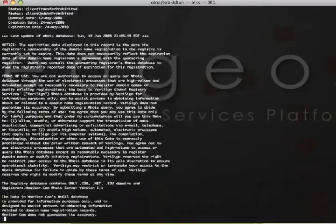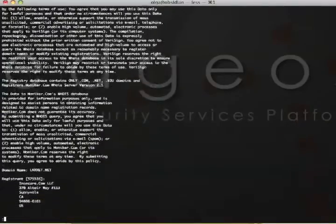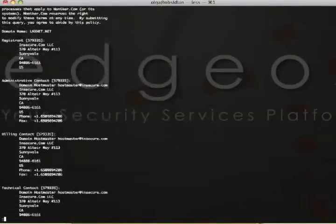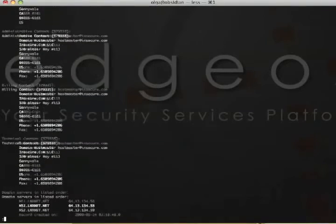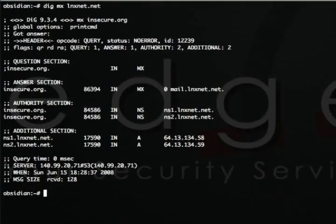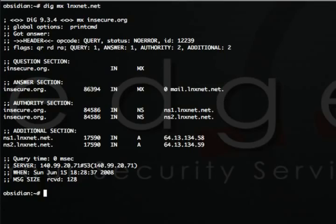Doing some WHOIS on the domain shows me that nx.net is also owned by Insecure.com. Using the DIG utility, I see that lnxnet.net also hosts mail servers for Insecure.org. I suspect that lnxnet.net is used for all of the backend services for Insecure.org, like mail, DNS, gateways, and firewalls.